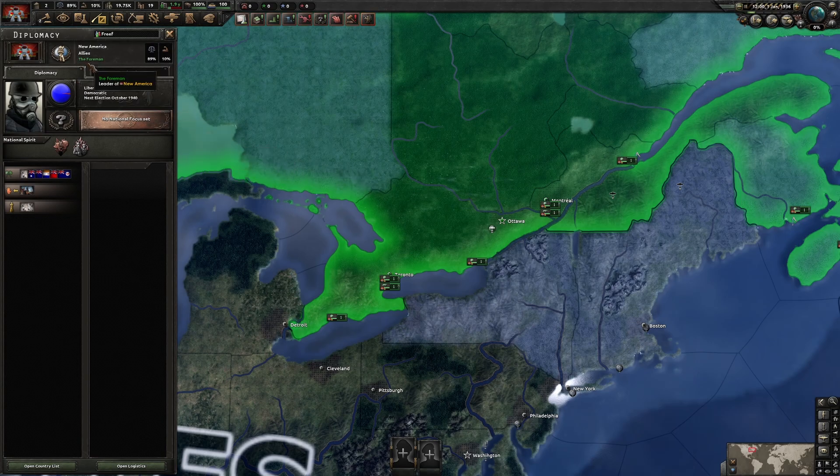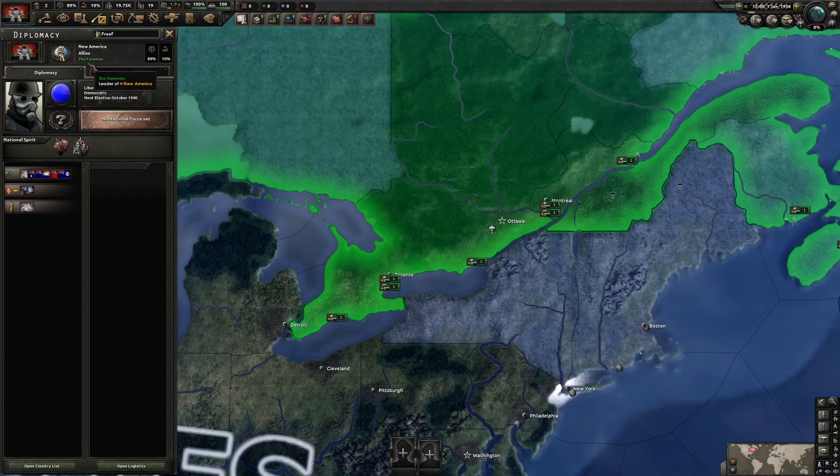We've got New America led by the Foreman in glorious green text. Since I didn't replace the DEF name, I could still see the Dominion of Canada pop up here and there when hovering over a state, but as you can see, it's really easy to change.